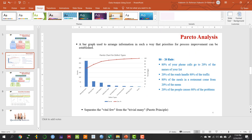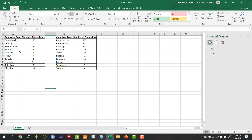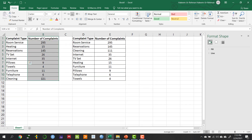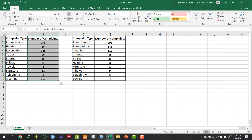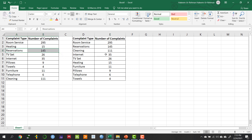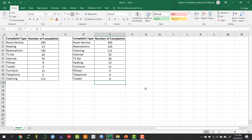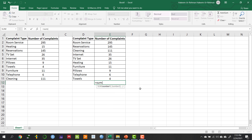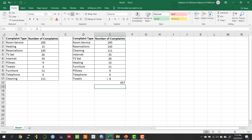Let me draw this Pareto analysis using Excel. I have the dataset with complaint types and the number of complaints. In order to draw the Pareto chart, first we need to sort the data in descending order with respect to their frequency. So I sorted the data — the first complaint type has the maximum number of complaints, the second type has the second highest, then cleaning and so on. Next, I need to sum all the complaints.